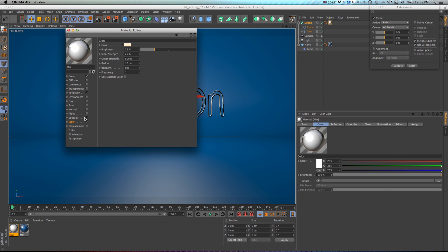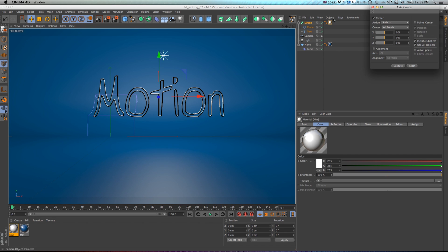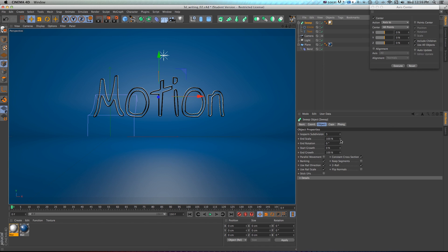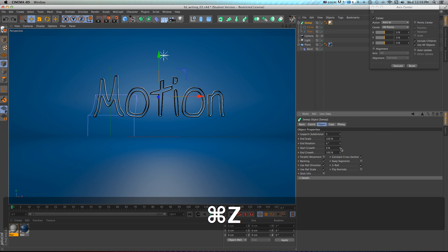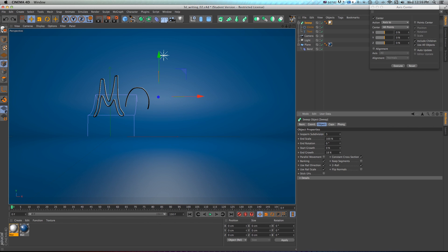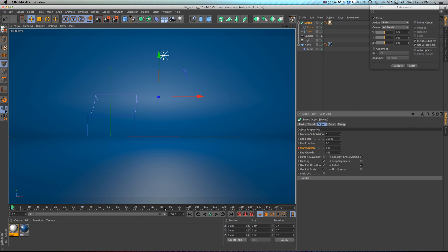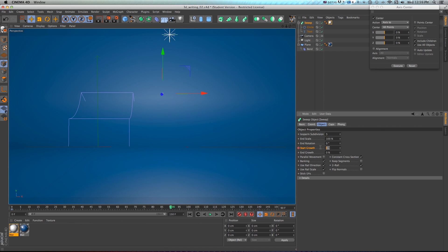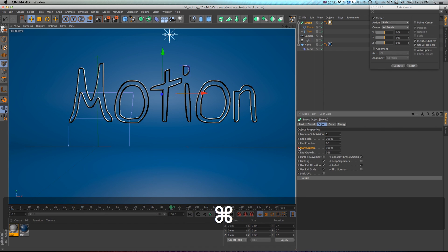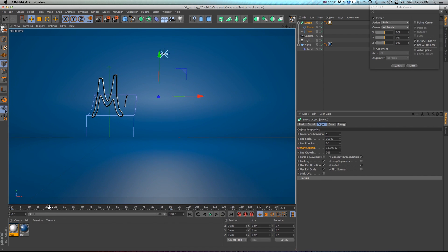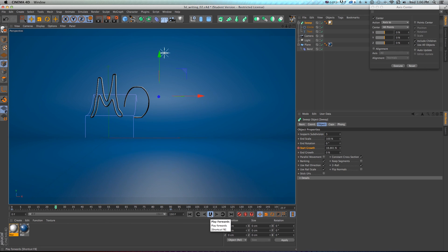To get into the write-on effect, I'll animate the start and end growth. If I animate start growth from 0 to 100 it writes off, so I'll pull the end growth back and use start growth to write it on. I'll command-click to set a keyframe, go ahead to maybe 90 frames, turn start growth up to 100, and command-click again. That animates the value over time, and if we play through we can see it's writing on and animating.